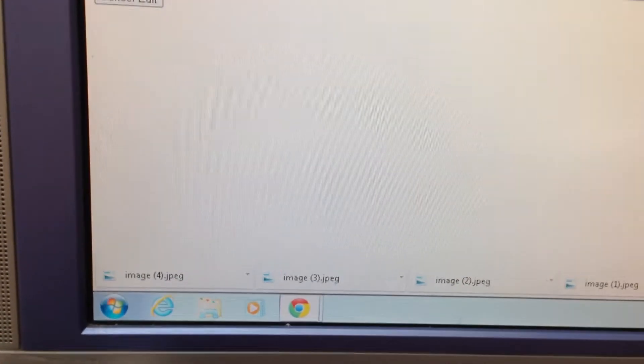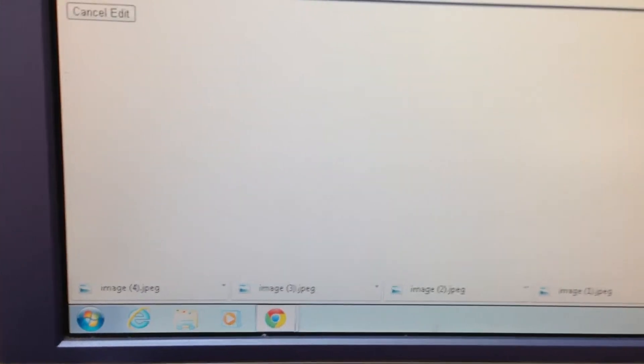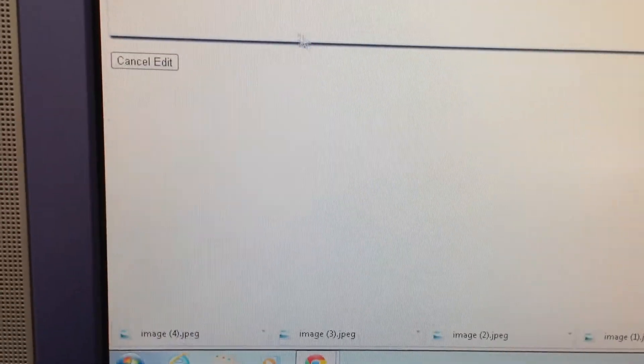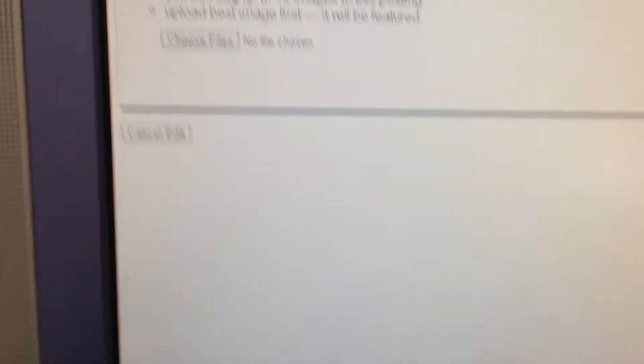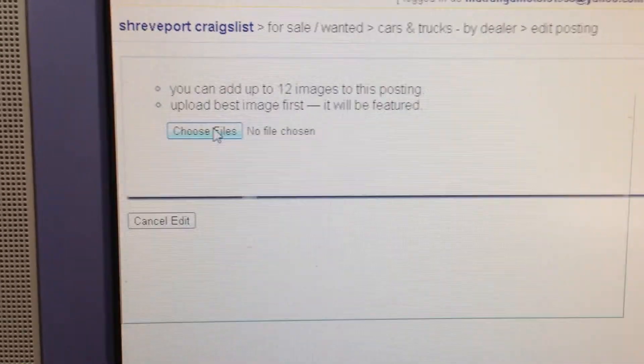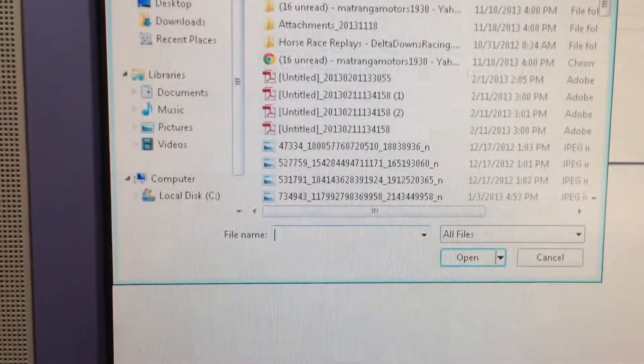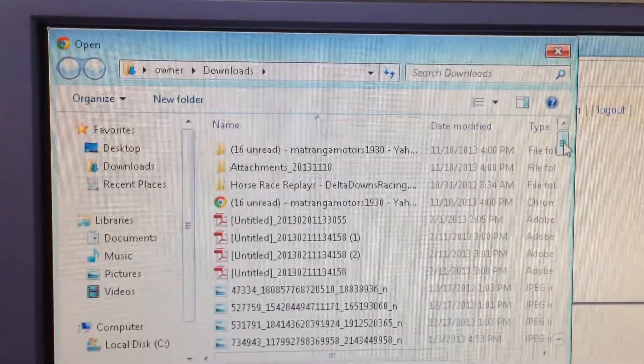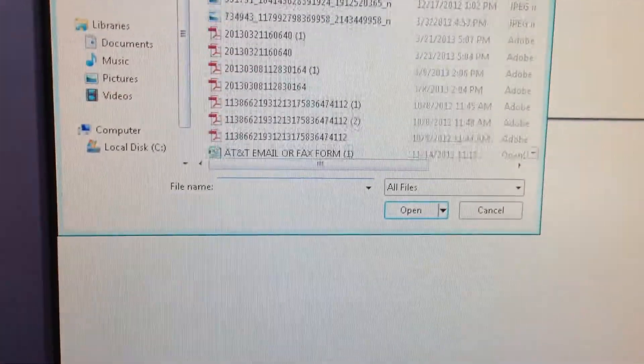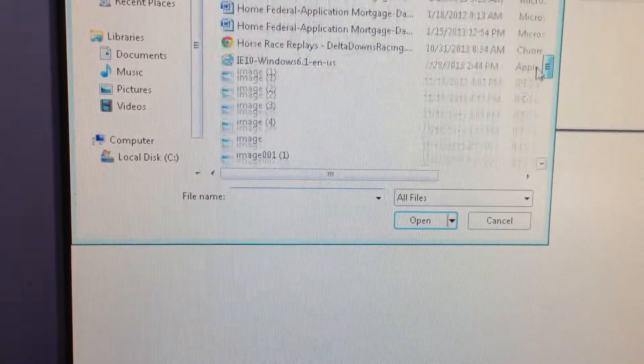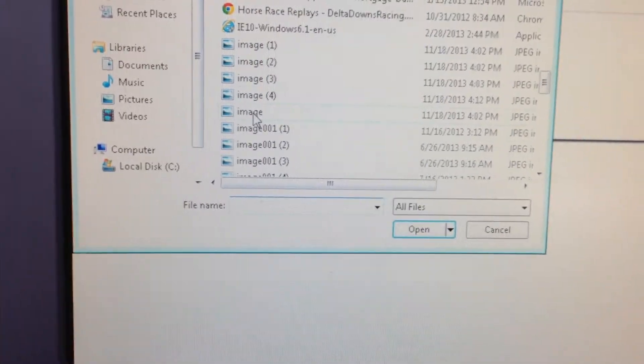Then when you come over here to Craigslist and you go through and you do your post and you get to the image deal, what we want to do is hit choose files. We're going to go into our downloads folder, it should know it automatically. We're going to scroll down and find those pictures.